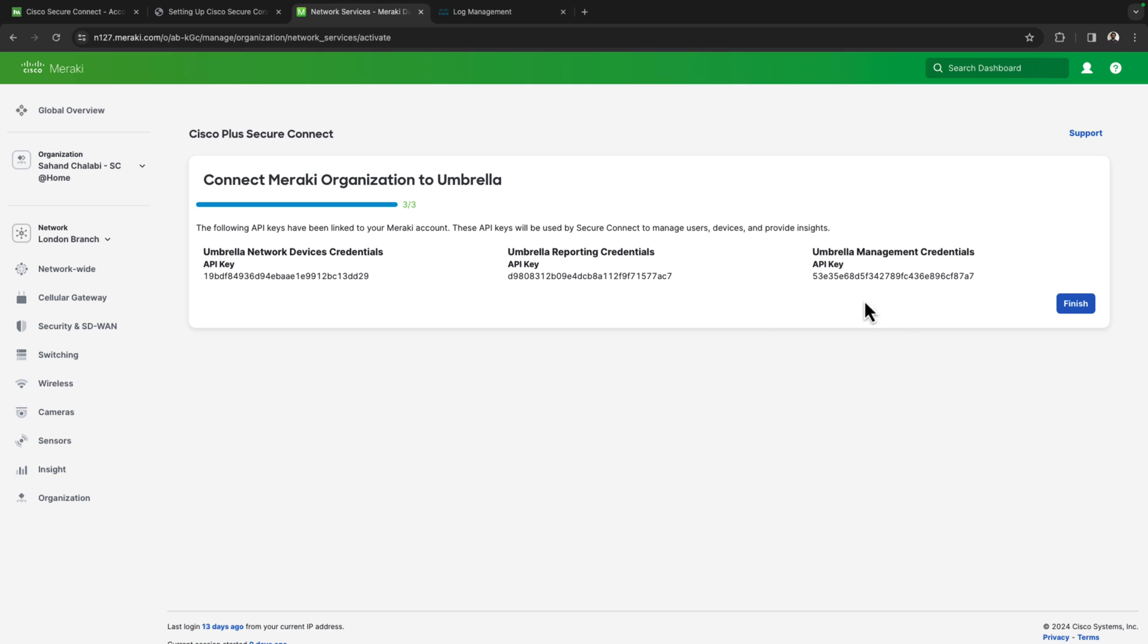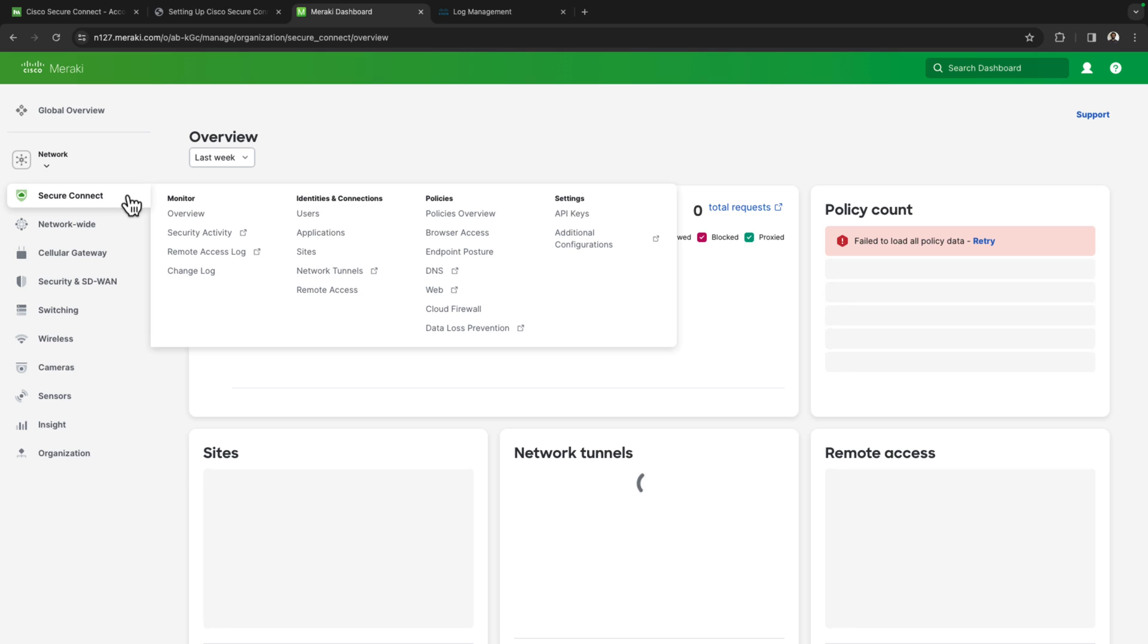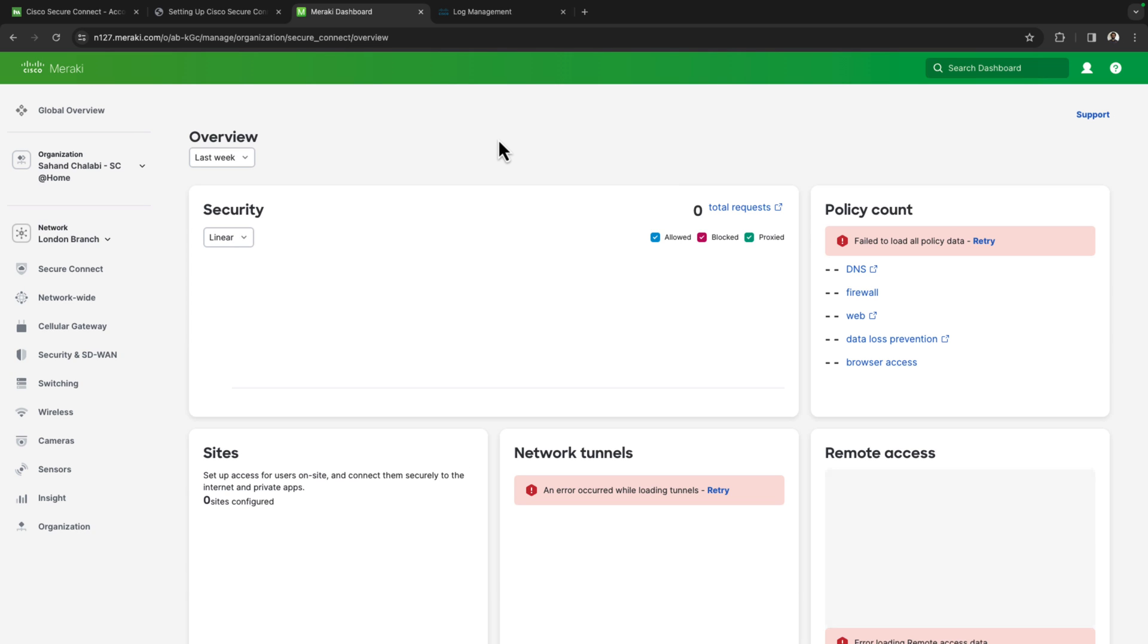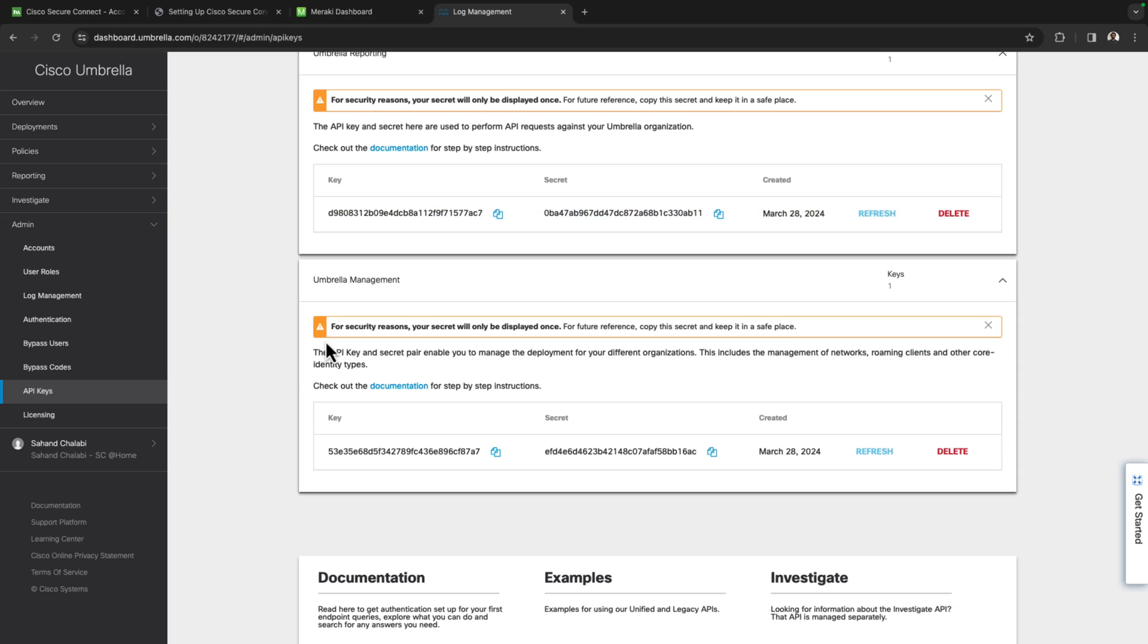And fantastic, all the keys look good. We'll go ahead and hit finish and then we should see the page refresh and the secure connect tab starting to show up. Now don't worry if you see some error messages initially, they should clear up.